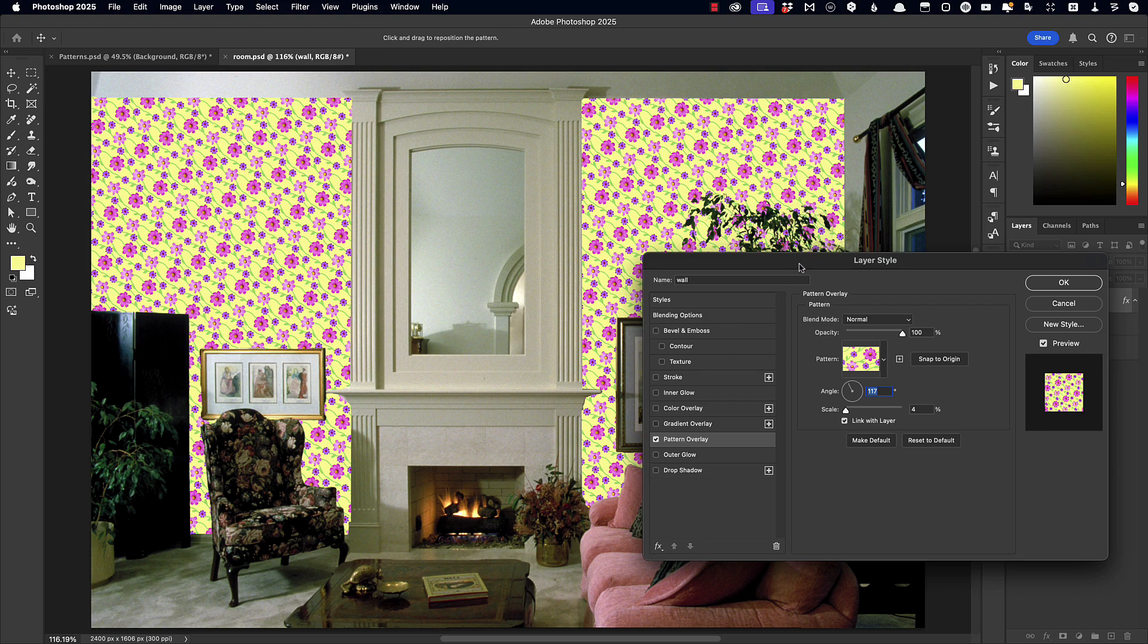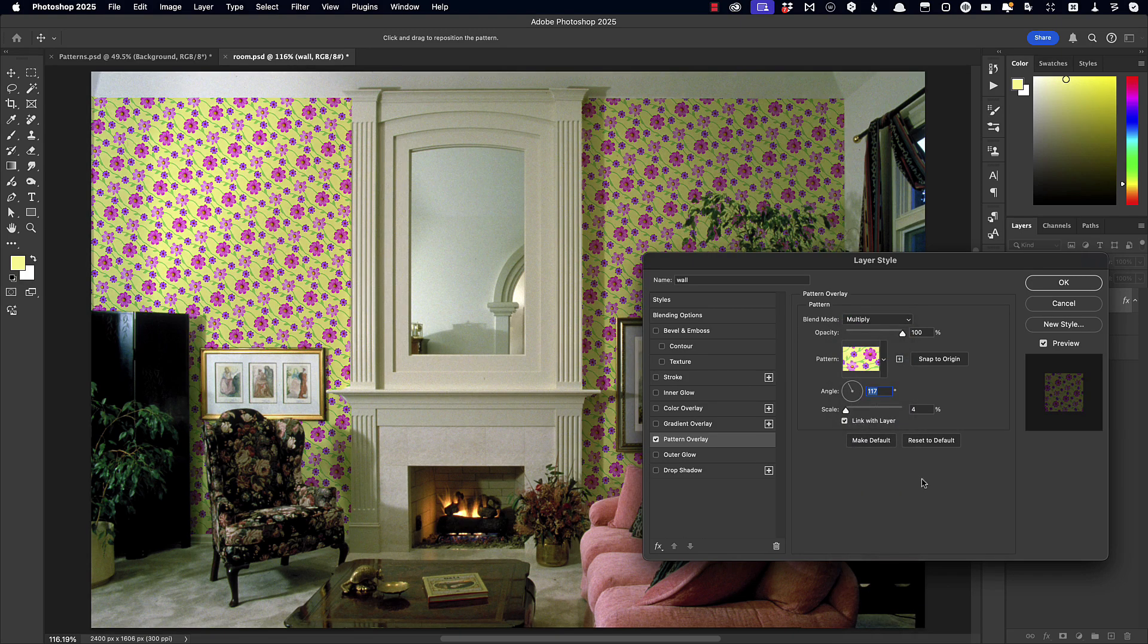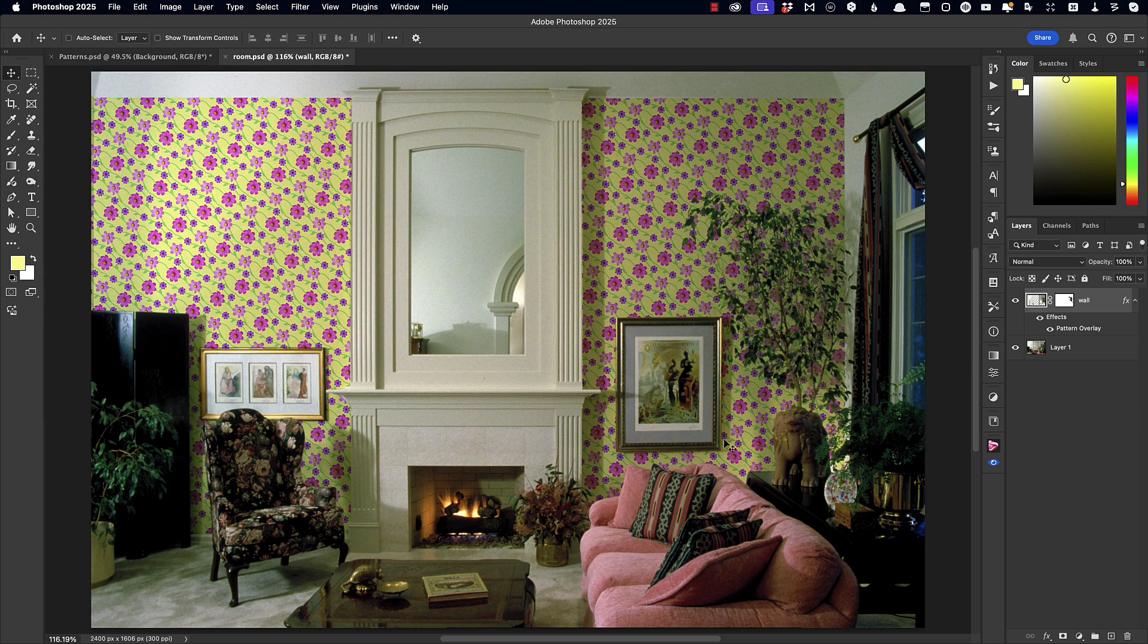Now the problem is we've swamped this wall with our wallpaper, but we haven't got the shading showing through. Now it's a white wall with shadows. So let's change the blend mode of our wallpaper from Normal to Multiply. And now we can see the shading showing through on our wallpaper and it looks very much like it should belong in this room.